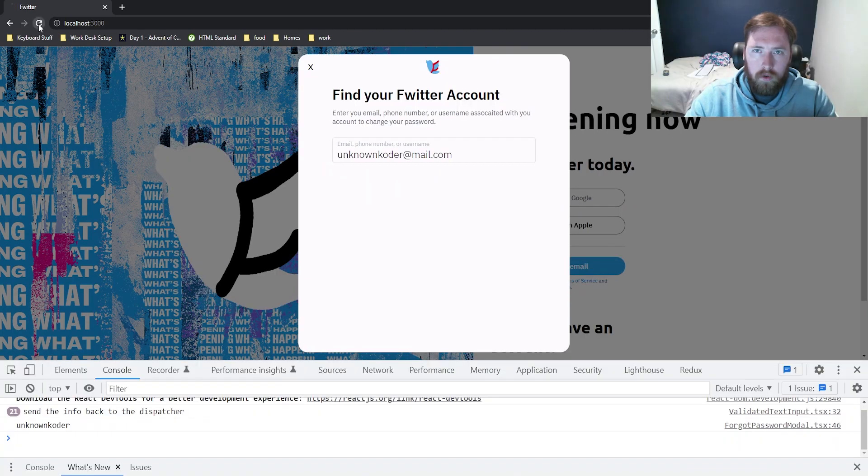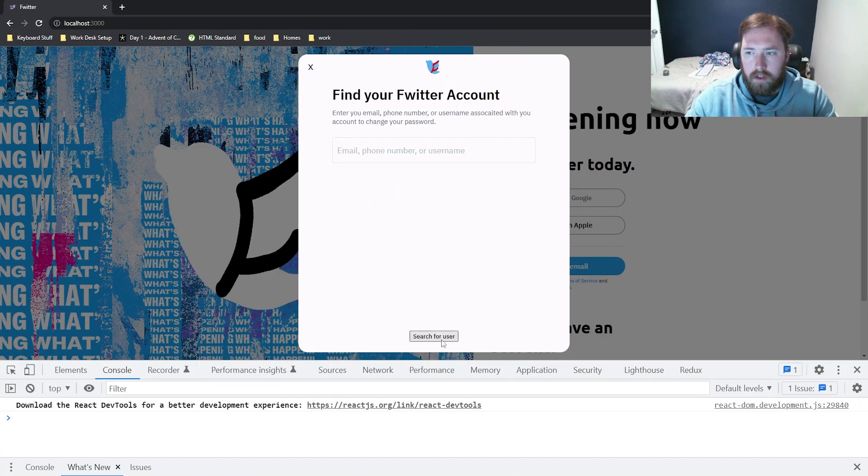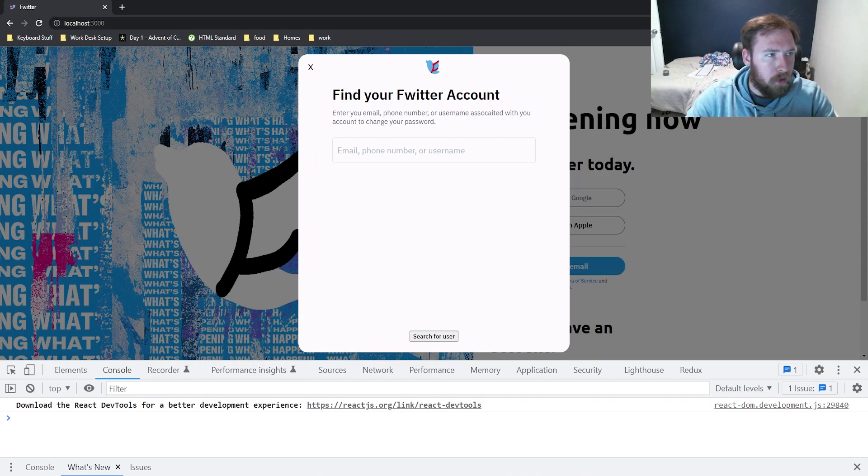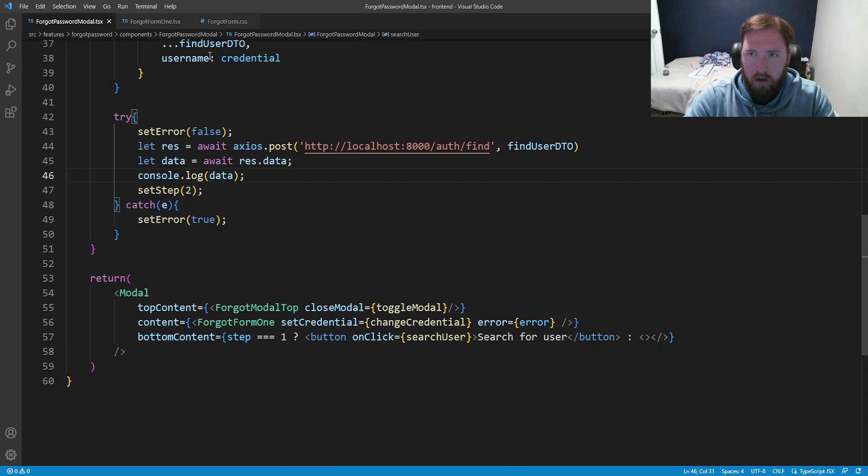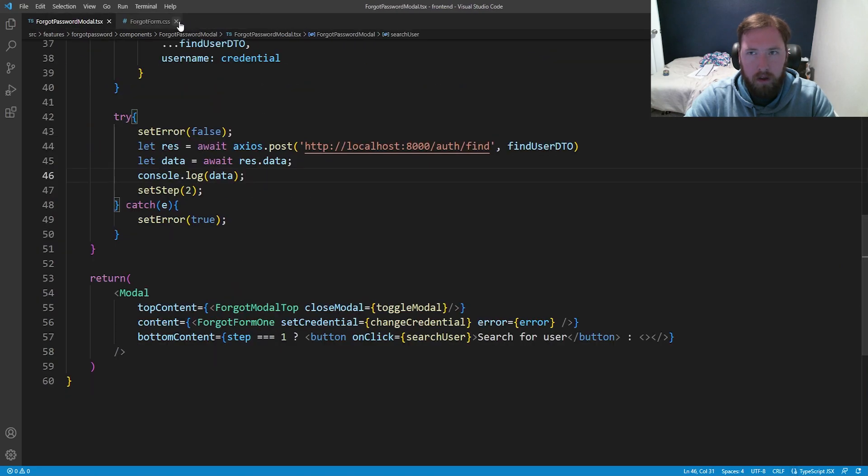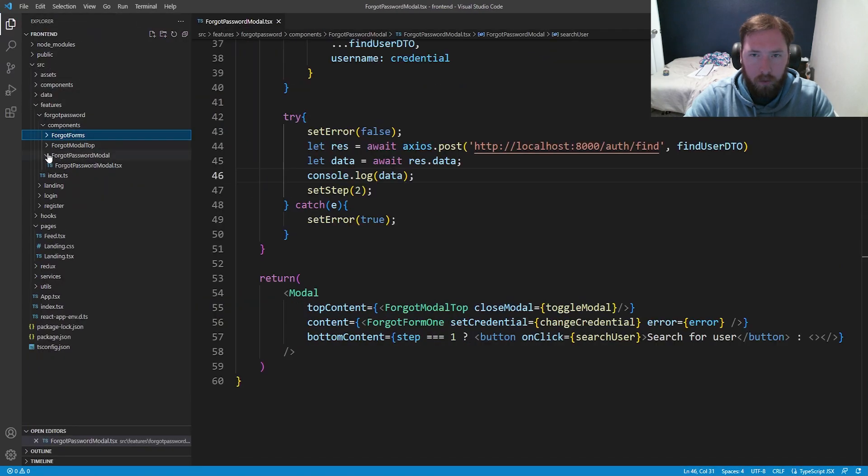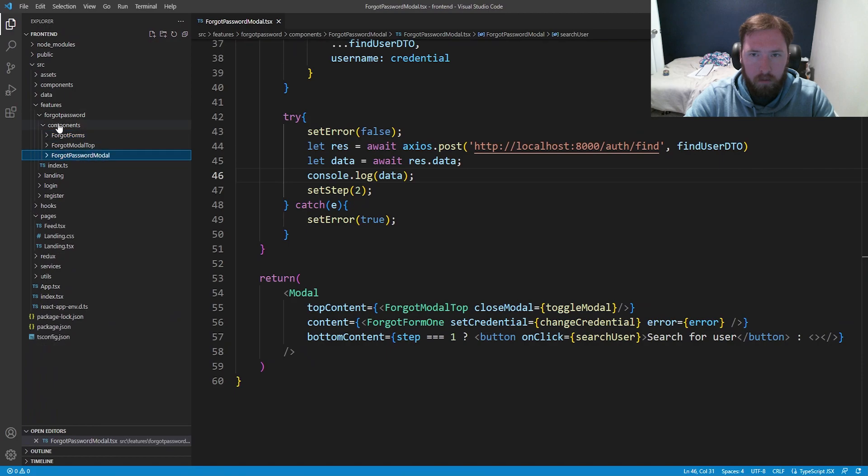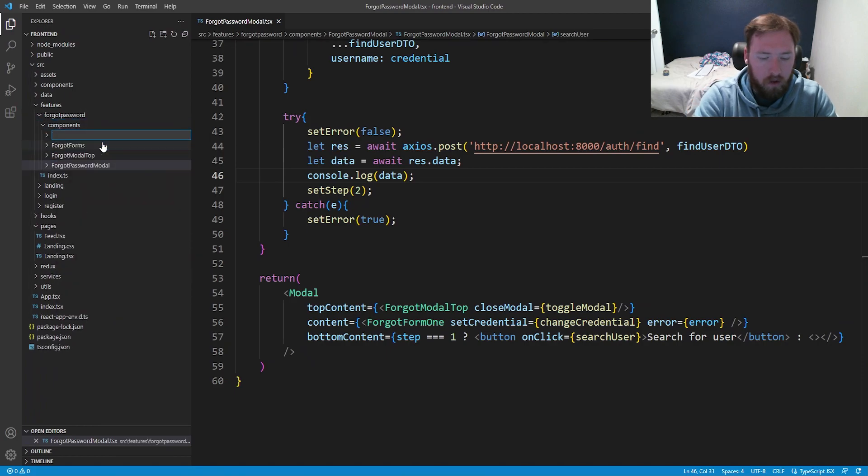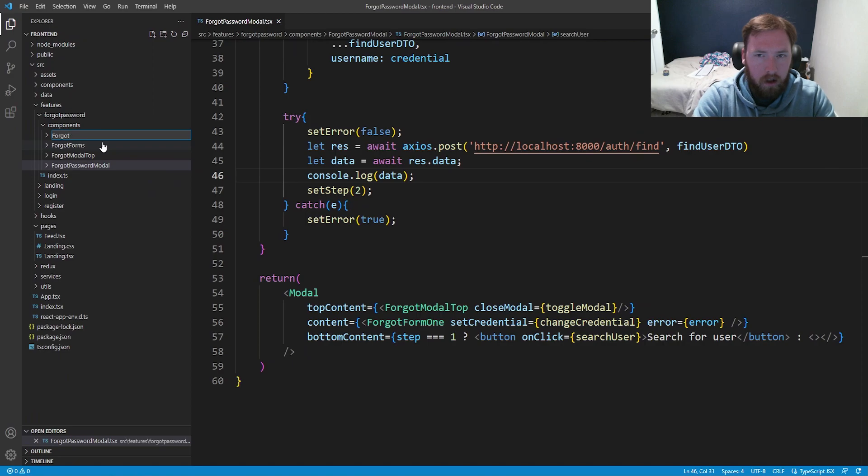Of course, we don't want this ugly button here. We actually want a custom button. So let's hop back in and create a custom button to put there. Back in VS Code, let's go ahead. We don't need these open, I suppose. We do need ForgotPassword. We're going to go ahead and make a new folder. We're going to say ForgotNextButton.